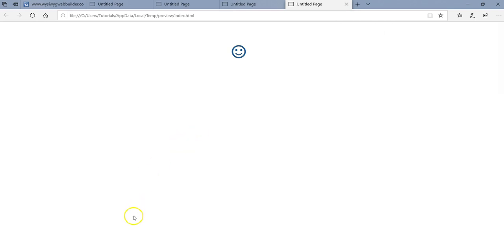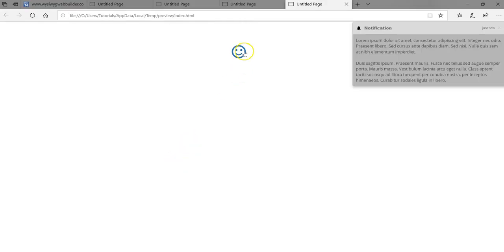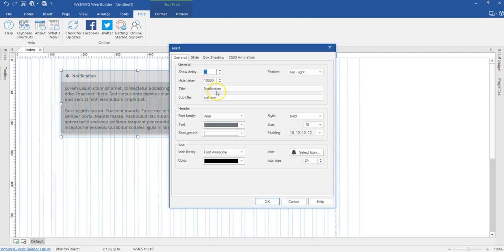That's how to get started with the Toast object in version 15 of WYSIWYG Web Builder. Let me try this one more time — click on the icon, it shows, and then after the specified duration it is hidden.